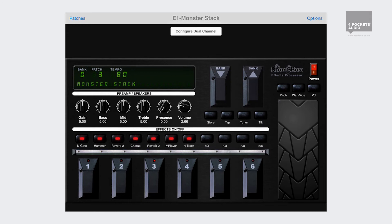Normally we use the virtual foot controller to change patches, but this can also be done using MIDI and a real hardware foot controller.